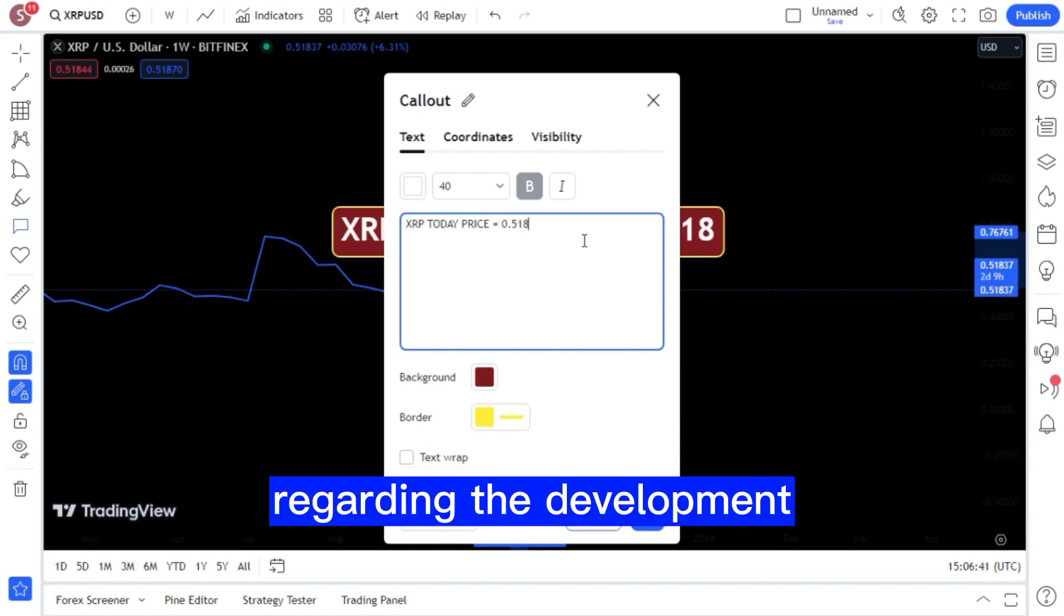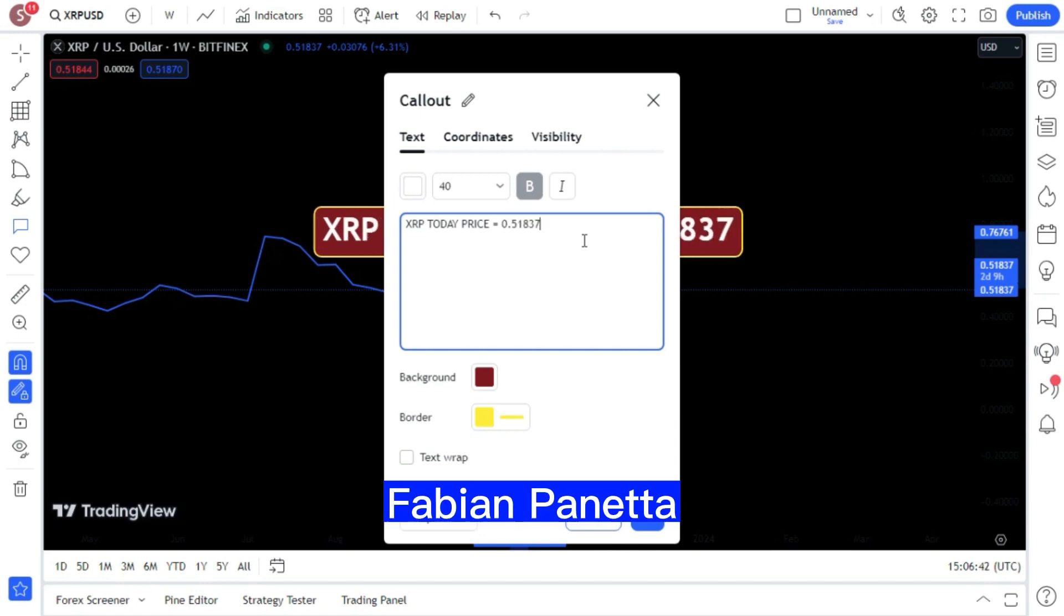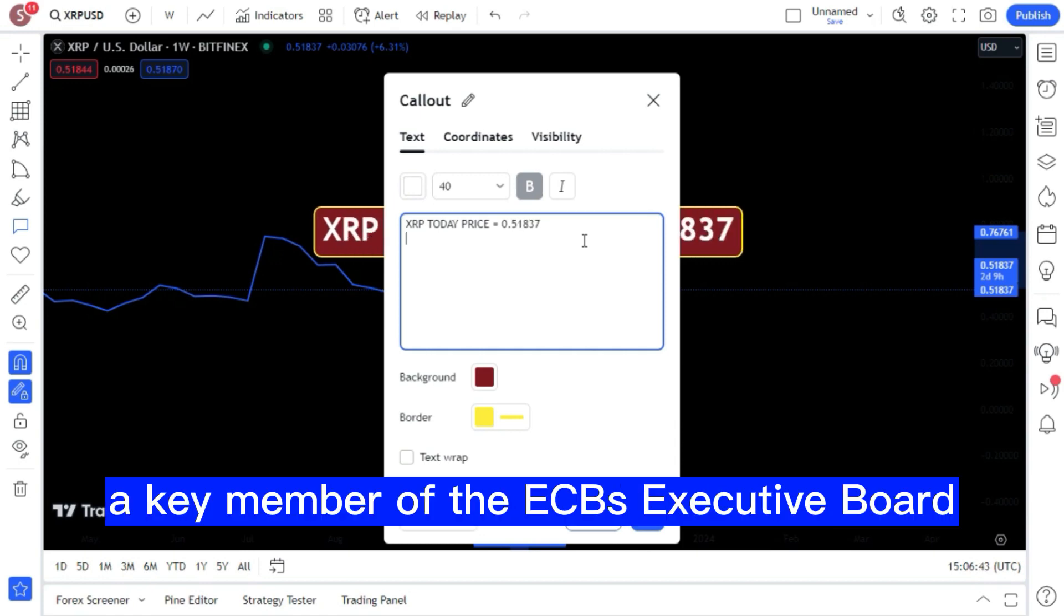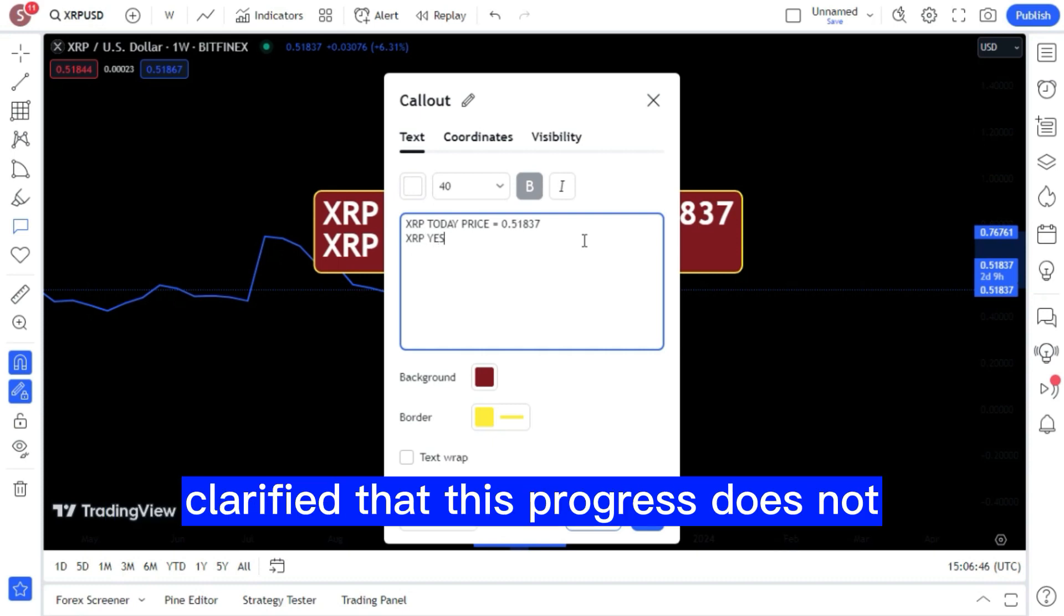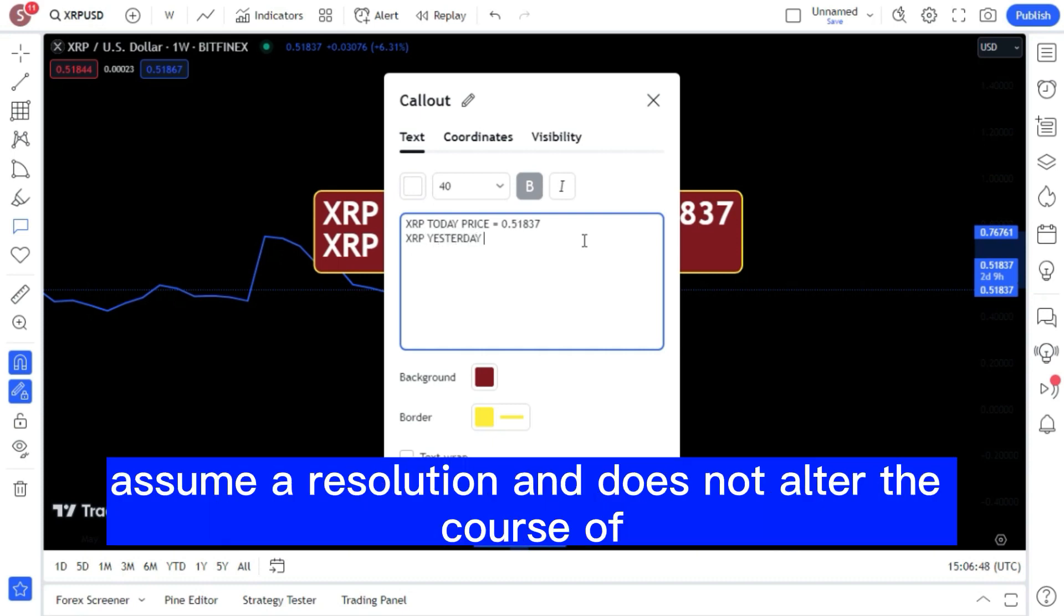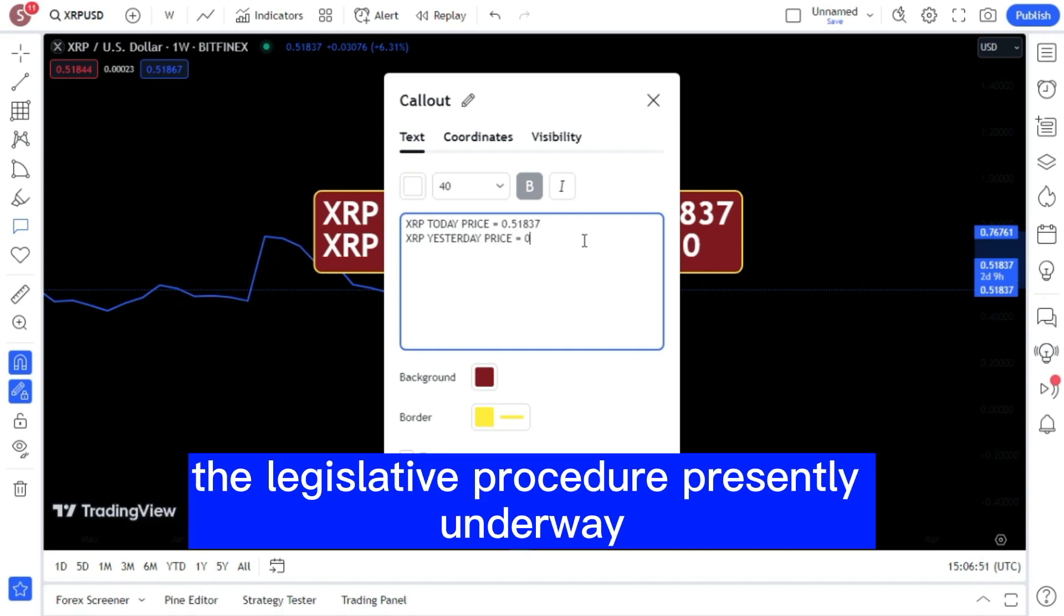Regarding the development, Fabian Panetta, a key member of the ECB's executive board, clarified that this progress does not assume a resolution and does not alter the course of the legislative procedure presently underway.